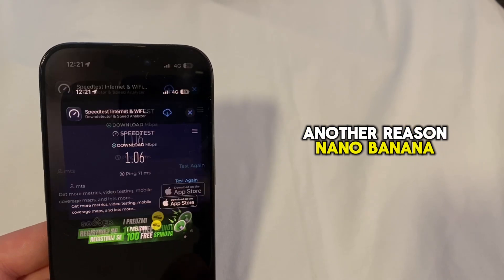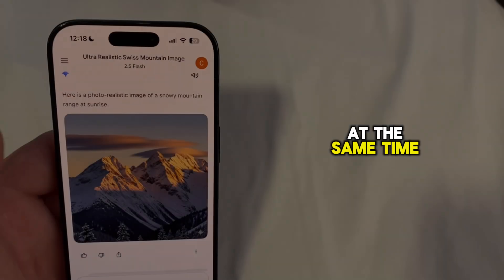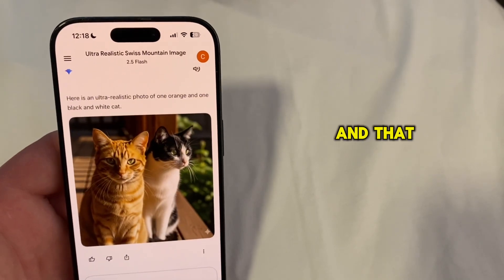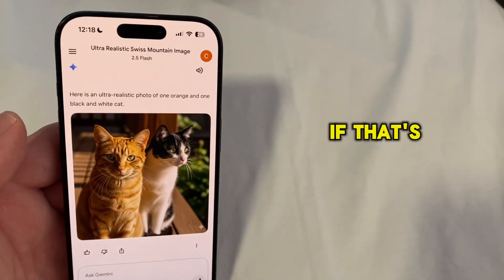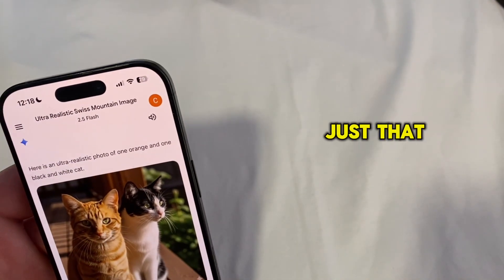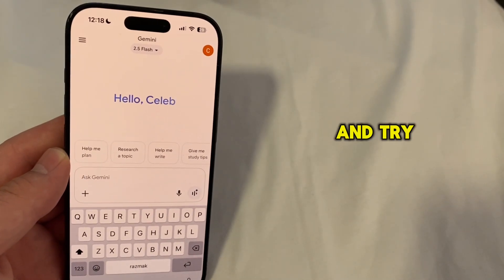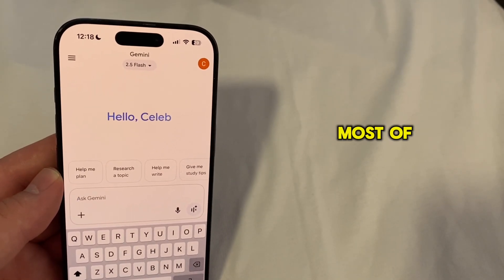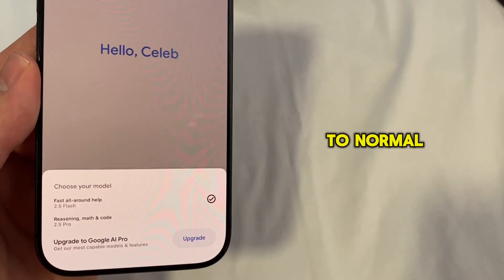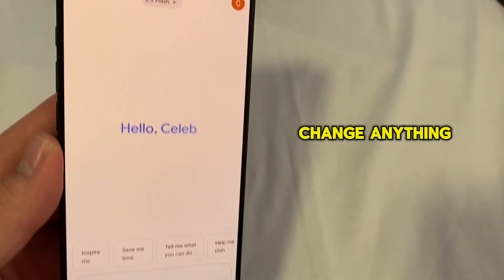Another reason Nano Banana might not be working is simply because too many people are trying to use it at the same time. Since it's a brand new feature, a lot of users are testing it out, putting extra pressure on Google's servers. If that's the case, there's nothing wrong with your app or phone — the system is just overloaded. Your best bet is to wait a couple of hours and try again later. Once traffic slows and usage returns to normal, Nano Banana will start working smoothly again without you needing to change anything.